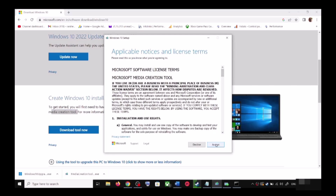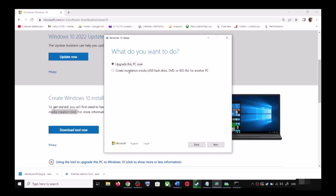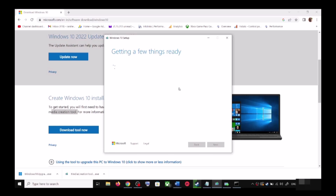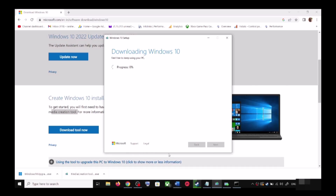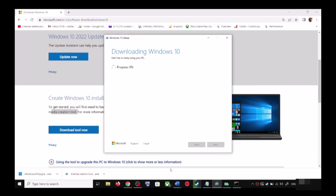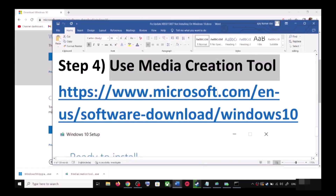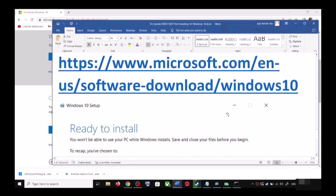You will see this screen — click Accept. By default, Upgrade This PC Now will be selected; click Next. It will start downloading Windows 10 along with the latest update. This process will take some time.